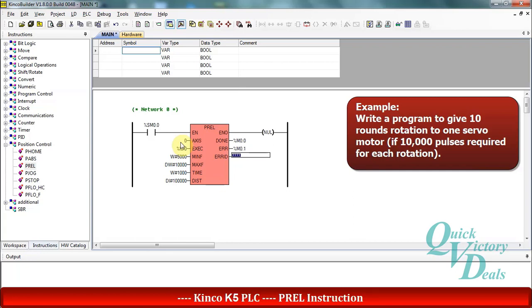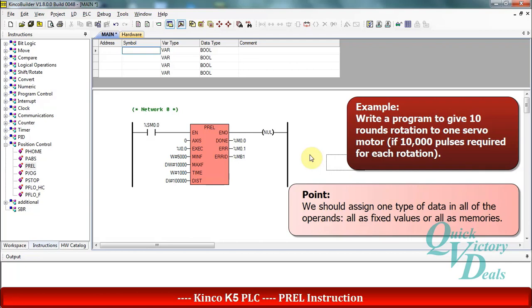The important point is that we should use one type of data for all of the operands in position control functions. For example, we should use memories for all of them or fixed values for all of them. We cannot use a mix of values and memories.